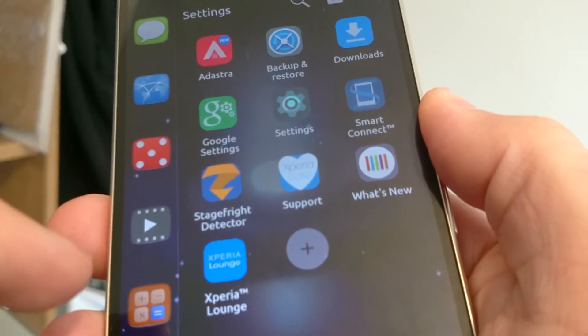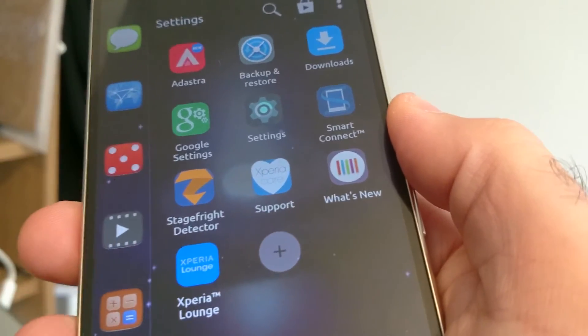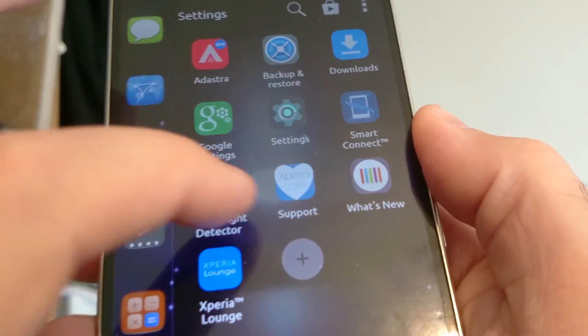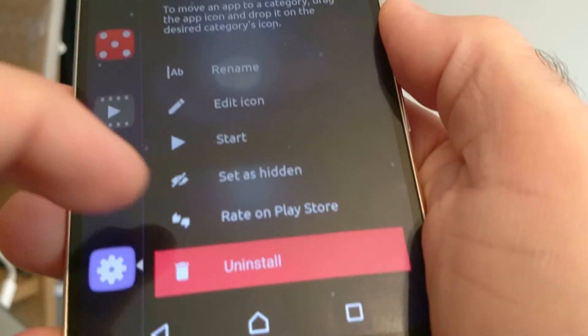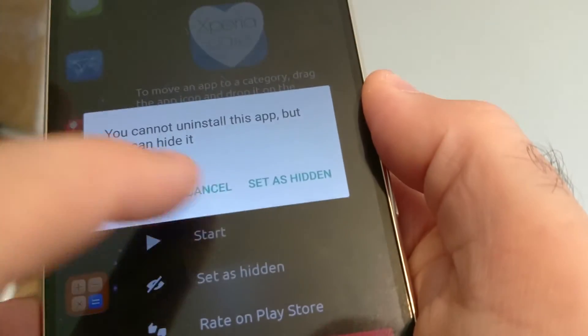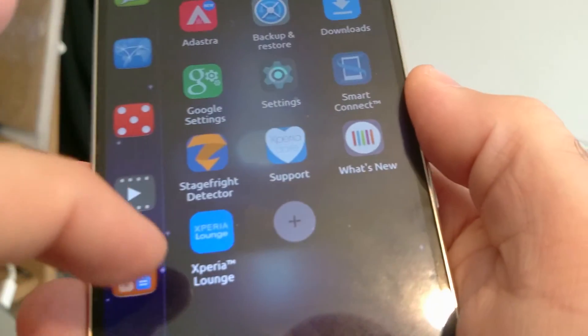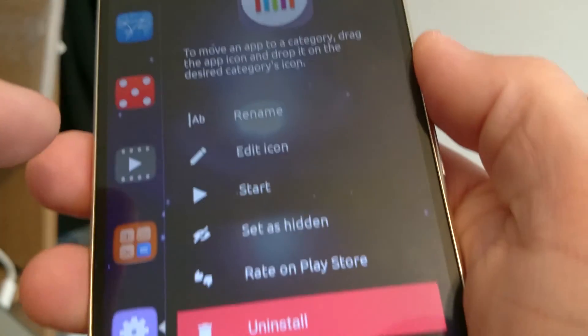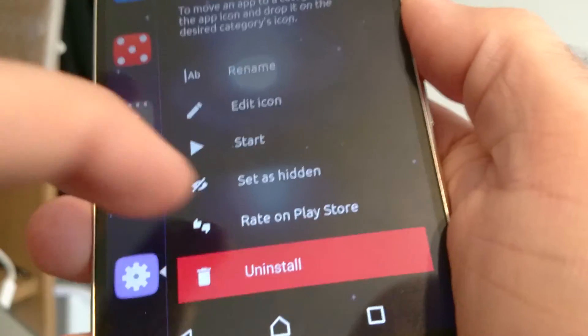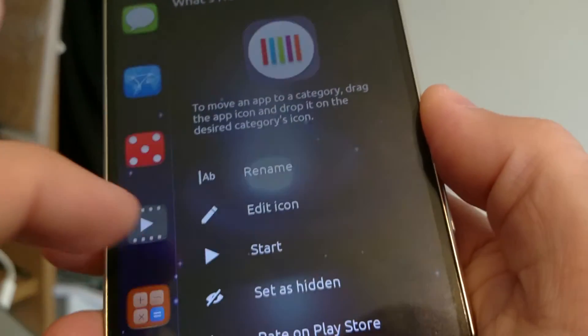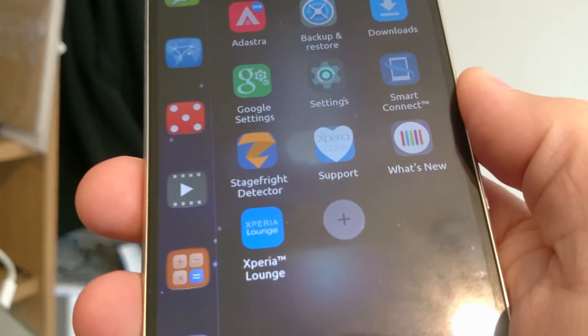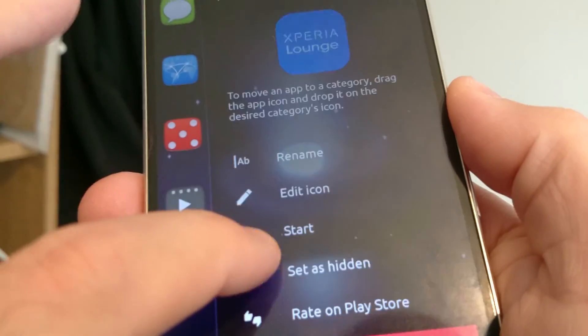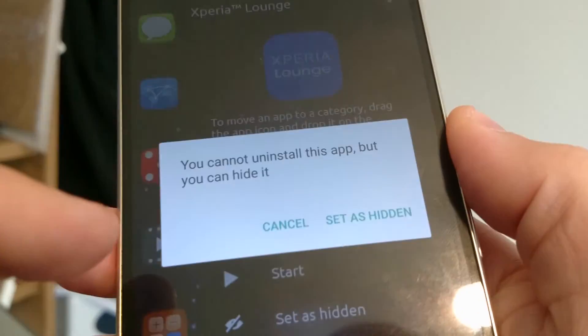What else have we got? We've got Stagefright detector. Okay, I'm leaving that on for the moment. Sony Xperia support. I've never used this. Can I get rid of it? No. Okay. What's new? I really don't care what's new because it's Sony curated what's new. But it looks like it's stuck on there. And the Xperia lounge again, something I've never used. Will it let me uninstall that? No.